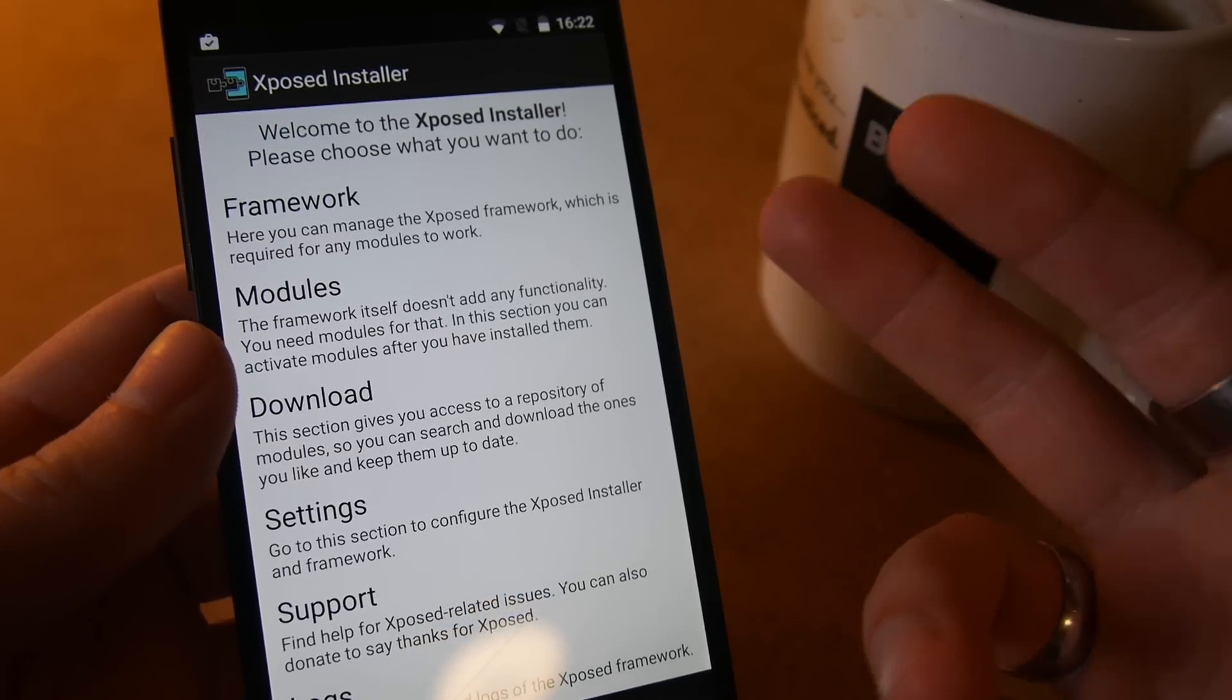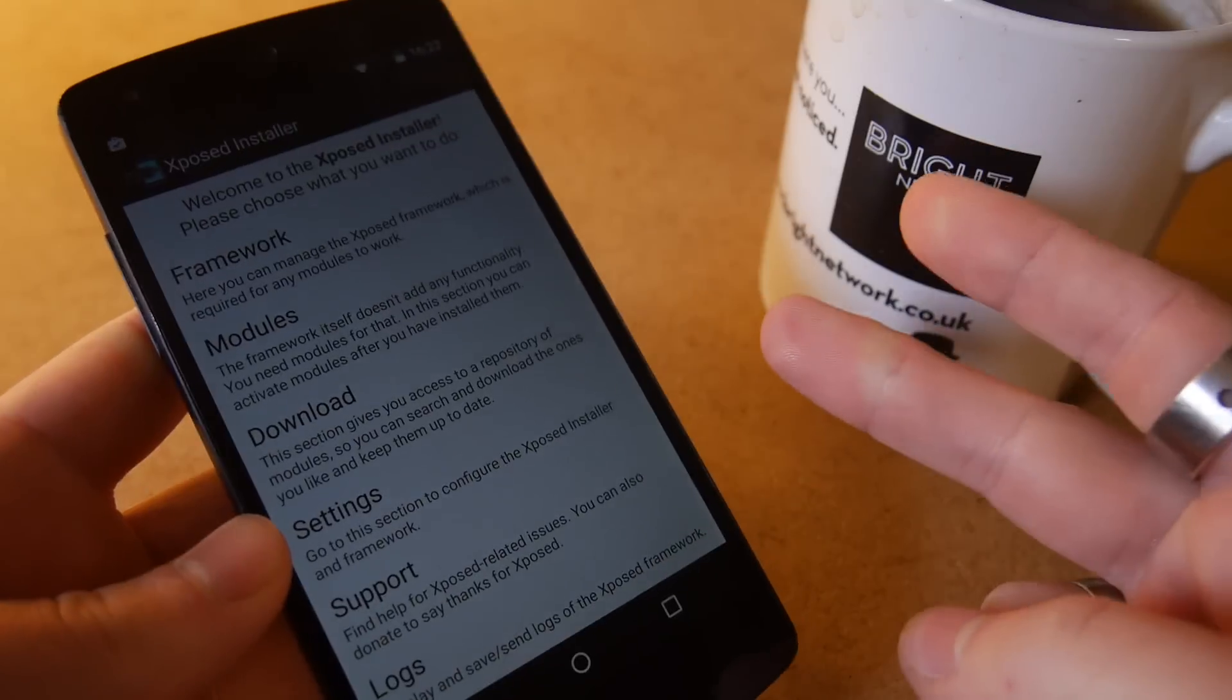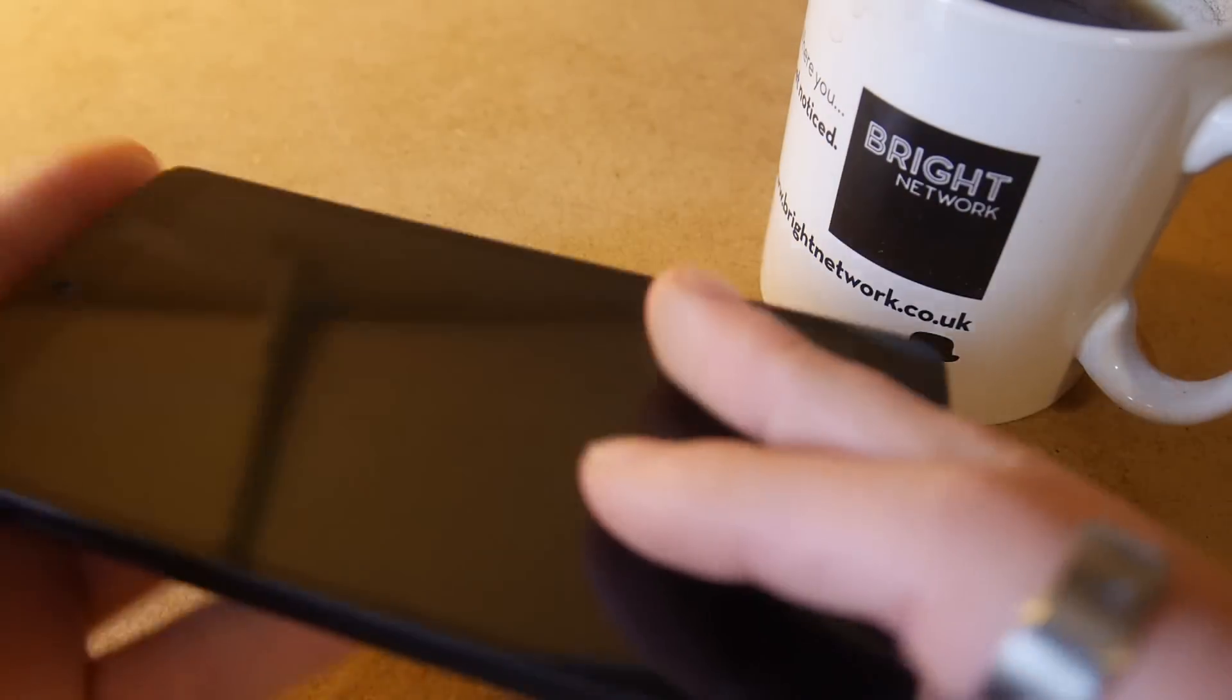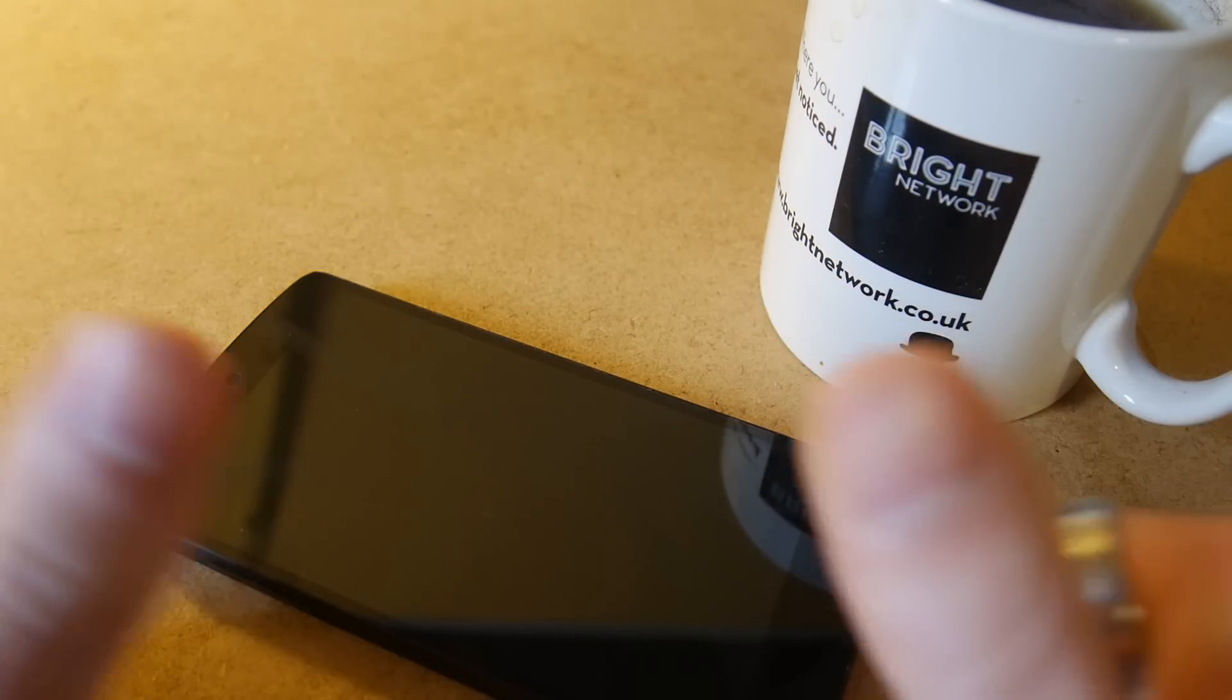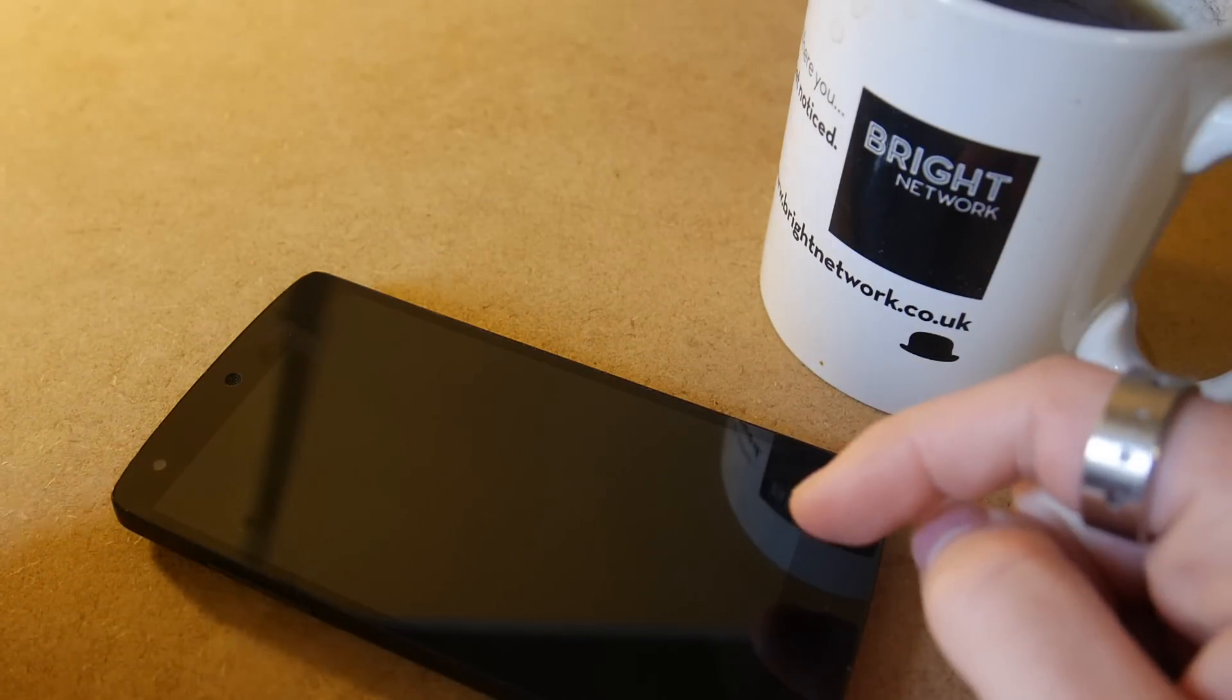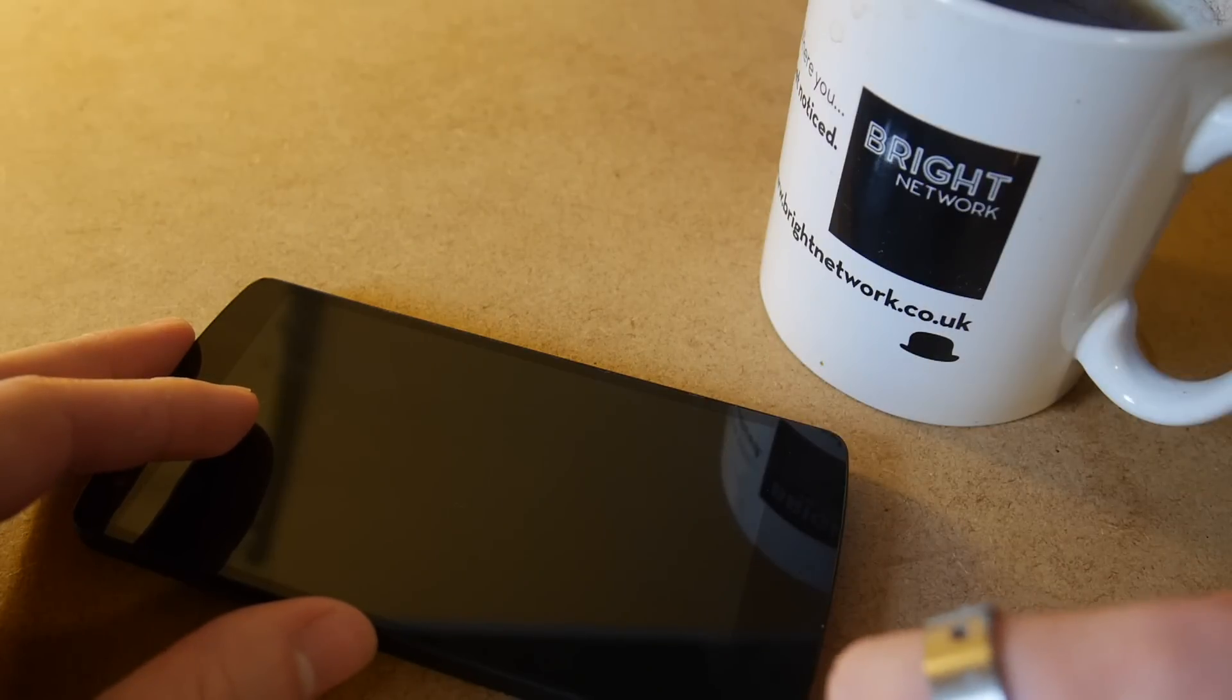So there you are guys, that's how you can easily install Xposed on a Lollipop phone or tablet. I hope you enjoyed that guys, please drop a comment below if you've got any other questions about this process or if you'd like to see a guide for anything else. Please like this video if you've enjoyed it. You can follow me on all my social media things with the links in the description, and as always I will see you guys in the next video. Peace!